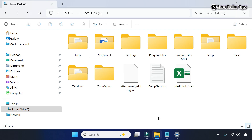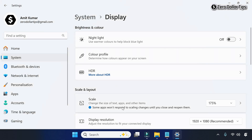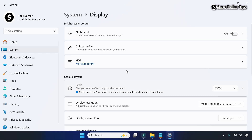If you want to keep everything in normal size, go to Settings again, click on the Scale option, and select whatever size you want — let's say 150. The size of everything will be changed accordingly.